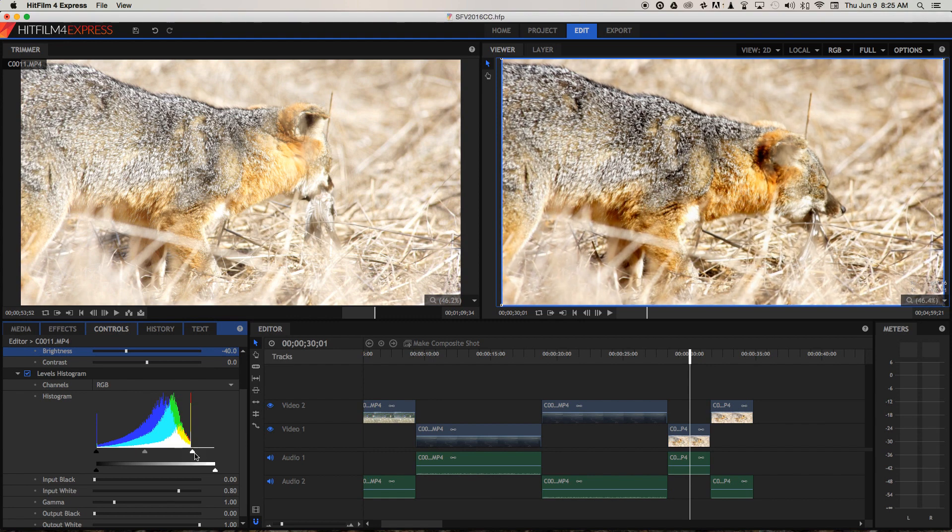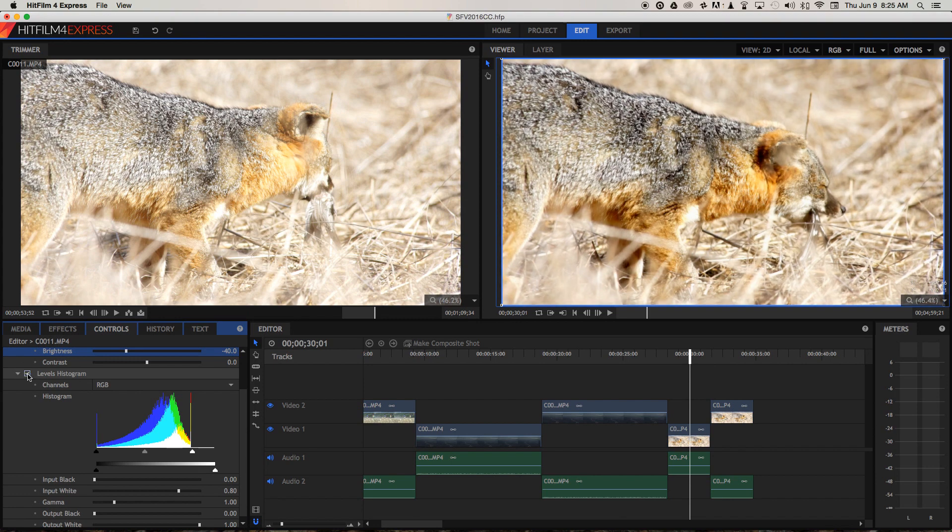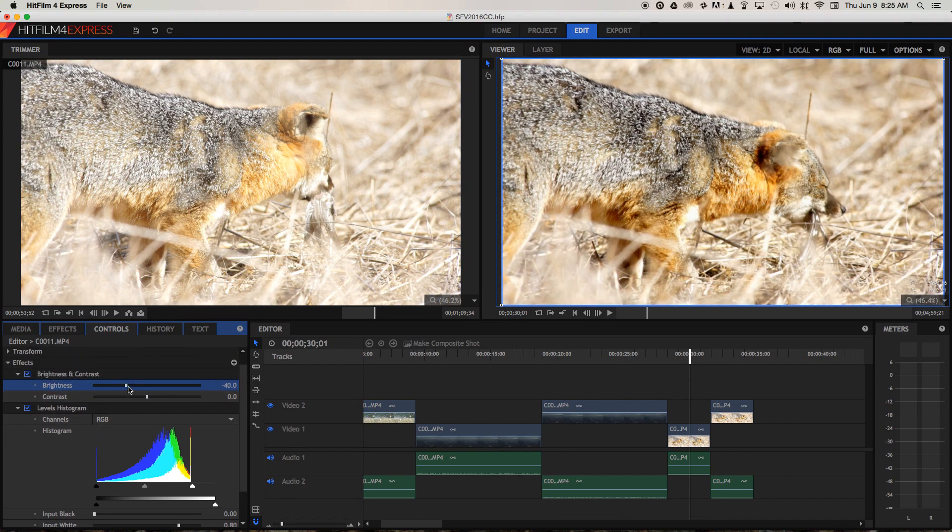And you can see it's just adding a little bit of punchiness. If I just turn that effect off, it's taking that dullness away that we added by reducing the brightness.